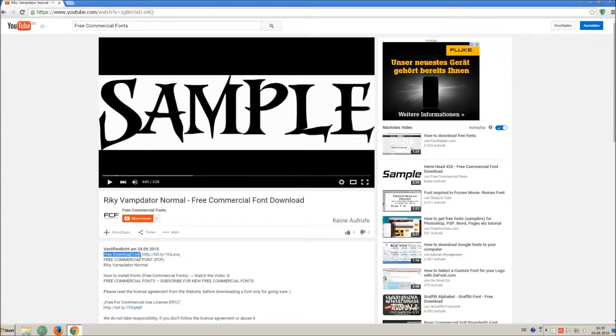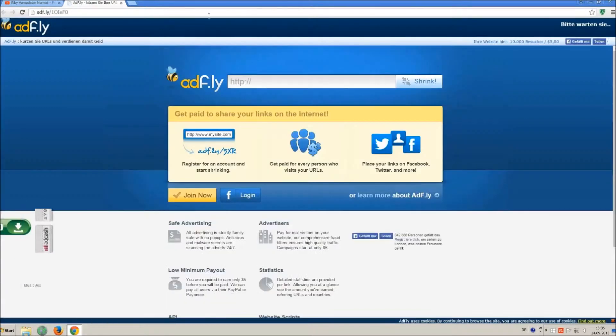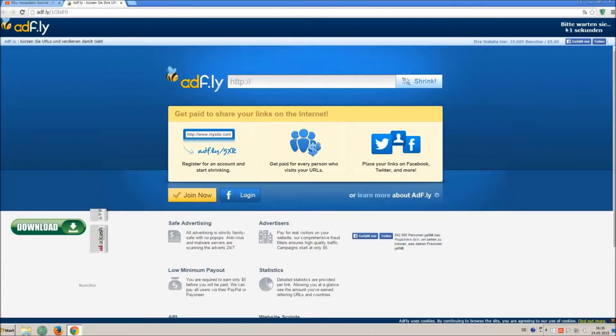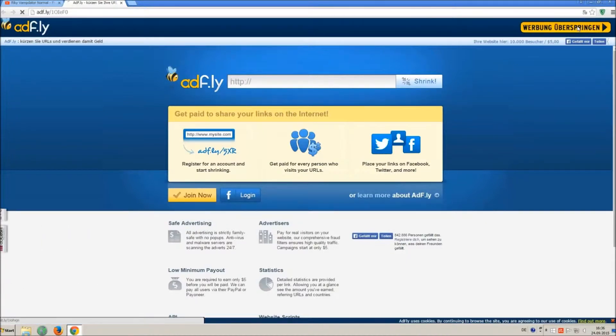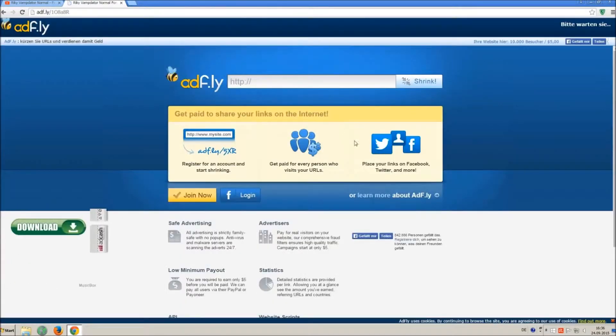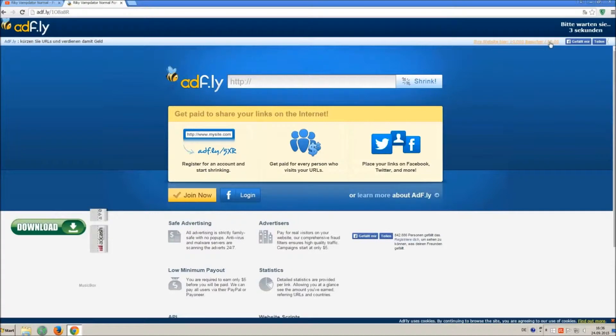So how to download and install it? Click on the download link and wait 5 seconds till you can skip the ad. Click on skip ad. Sometimes you have to skip twice, so just wait another 5 seconds and click again on skip ad.